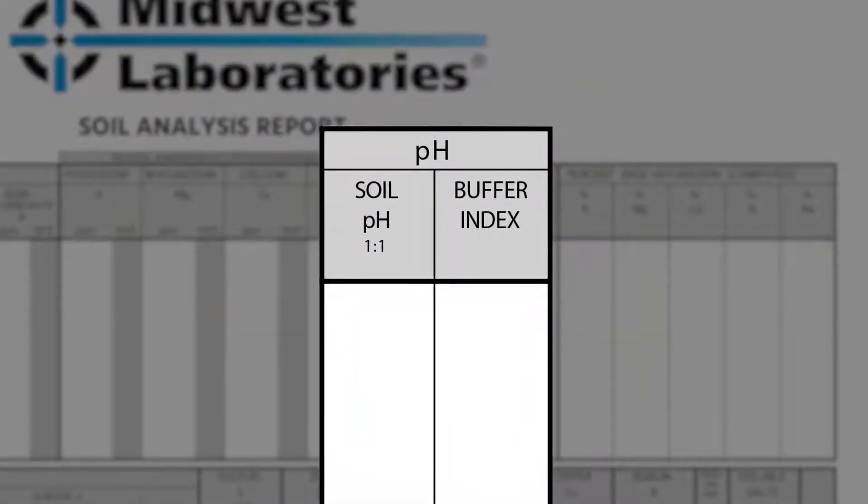Soil pH is the measurement of the soil's acidity or alkalinity. pH is one of the first things that I look at when I look at a soil test. So why did we talk about CEC and base saturation before we talked about pH? Base saturation is going to tell you what nutrients we need to move, and CEC is going to tell you how fast you can move them to adjust your pH.